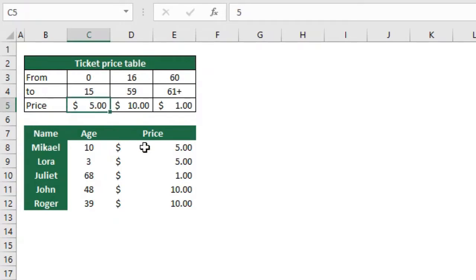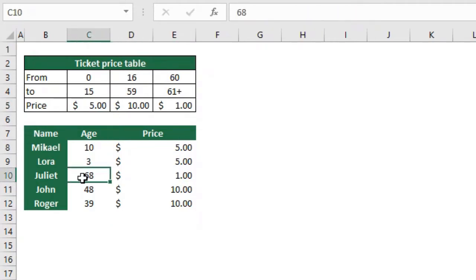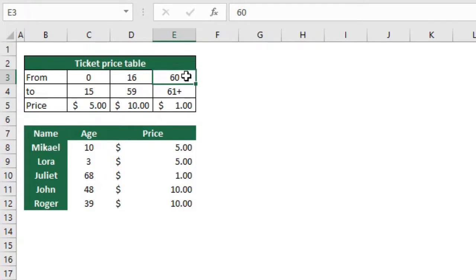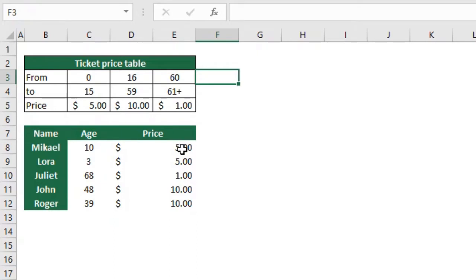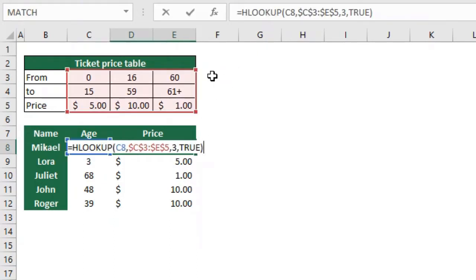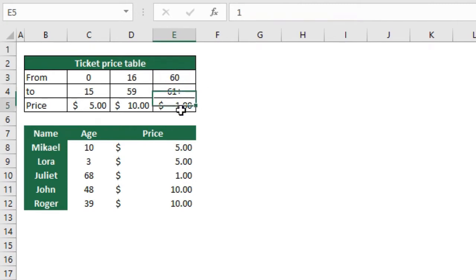Let's check Juliet for example. Juliet is 68. Is 68 greater or equal to 0? Yes. Is it greater or equal to 16? Yes. Is it greater or equal to 60? Yes it is. Since there is nothing here - I'm not even selecting column F - we just stop here and return me one. That's why we get here one dollar.